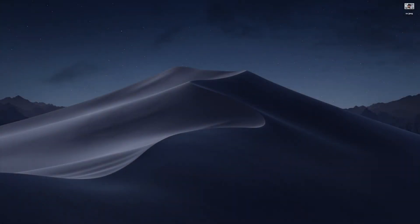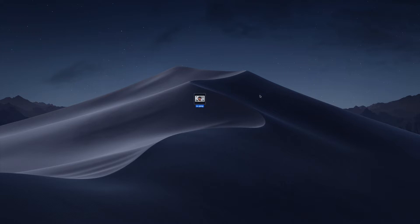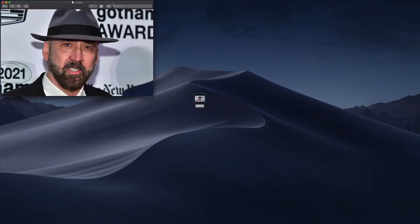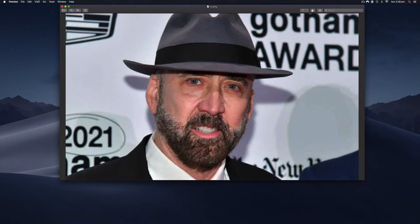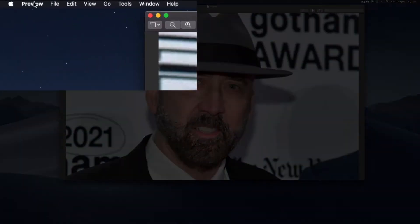Hi everyone, it's Nat from Studio Hacks. In this video I'm going to show you how to crop an image on your Mac using the Preview software. Preview is the default image editing and opening software — when you double click on an image, I have this fantastic photograph of Nicholas Cage looking his best, and Preview is the program that opens it.